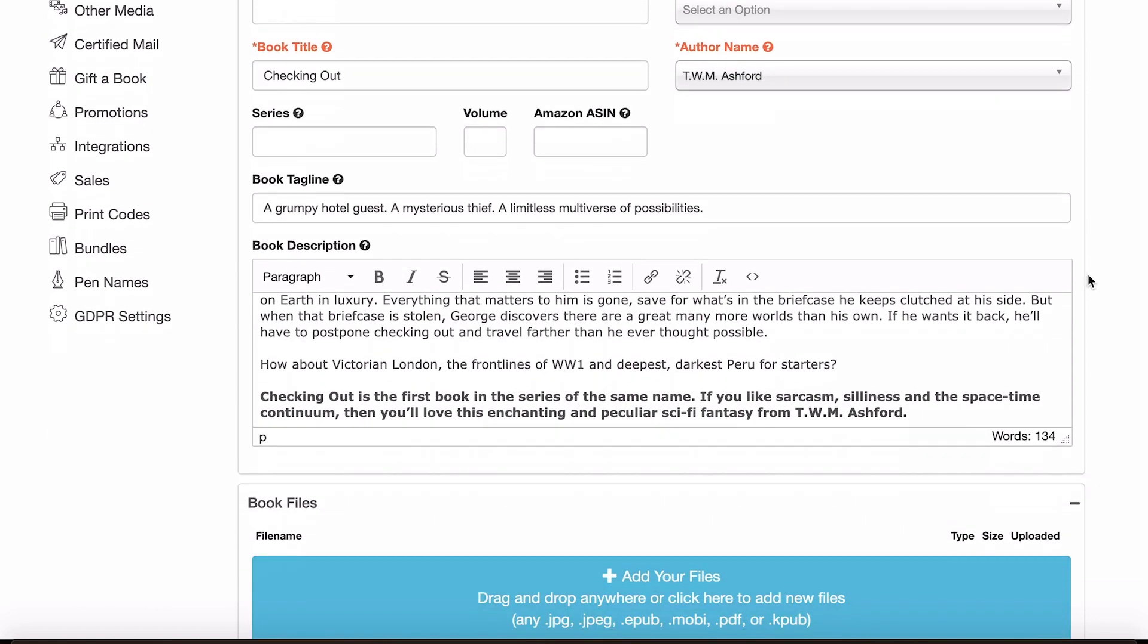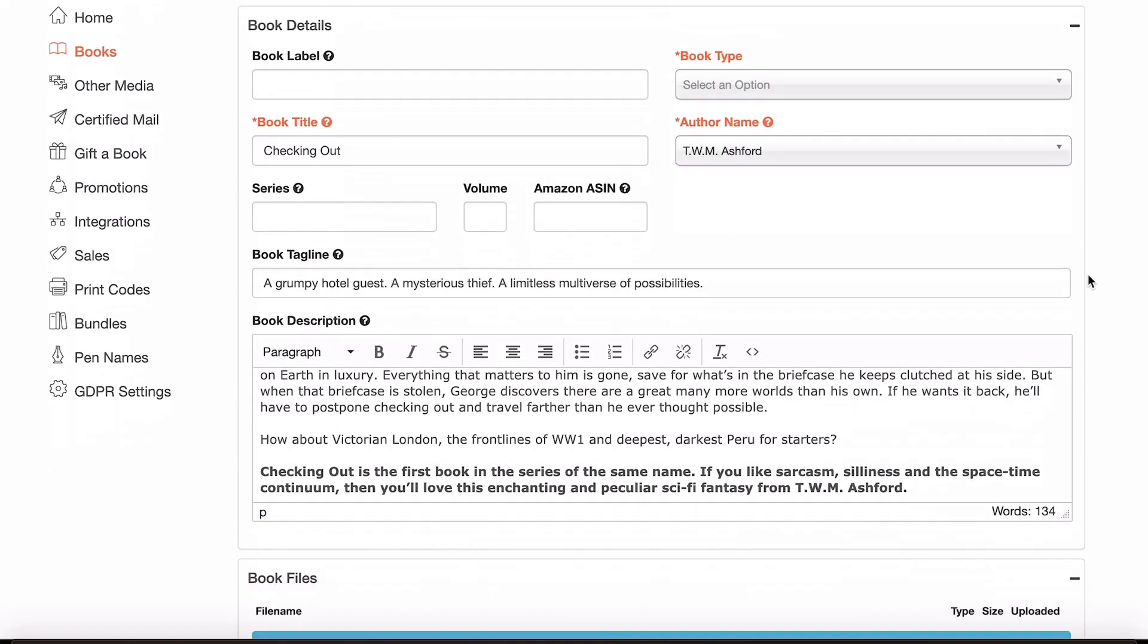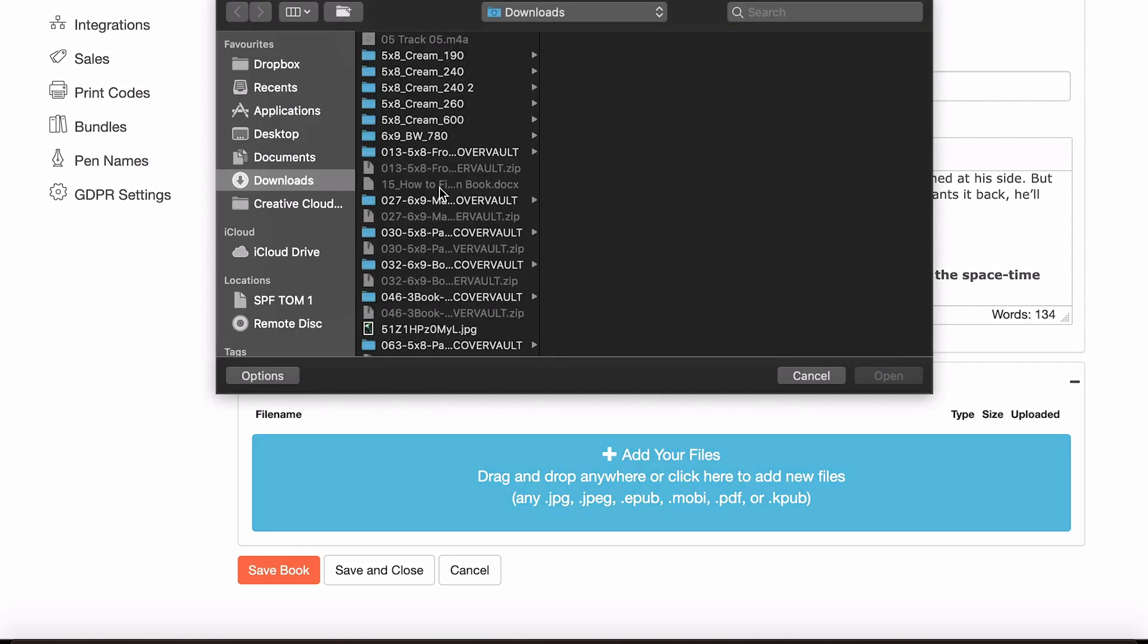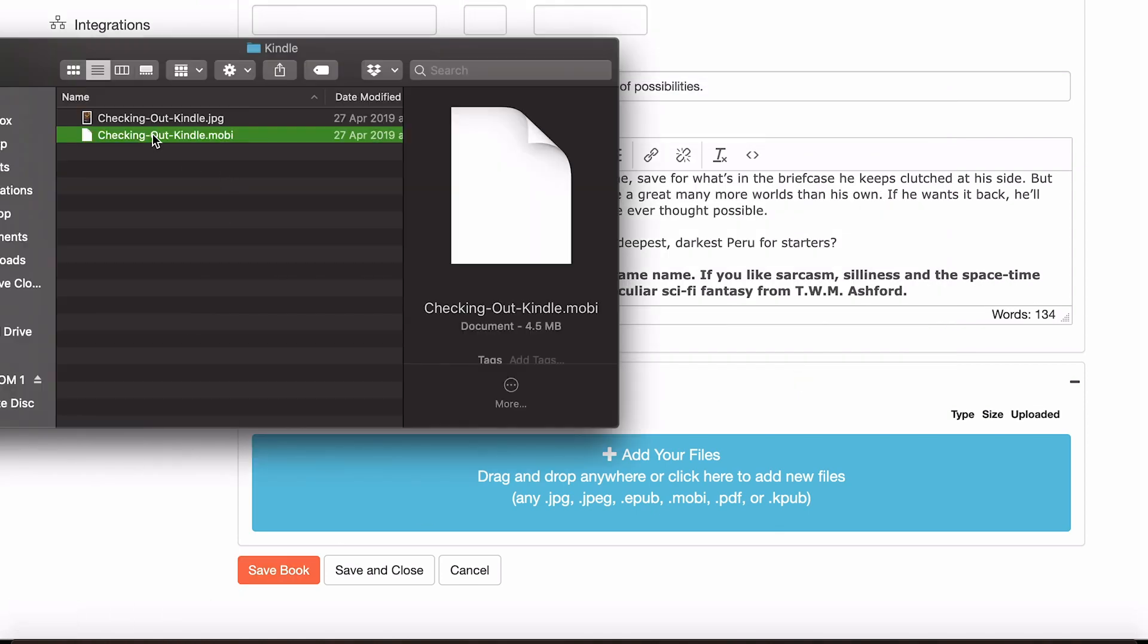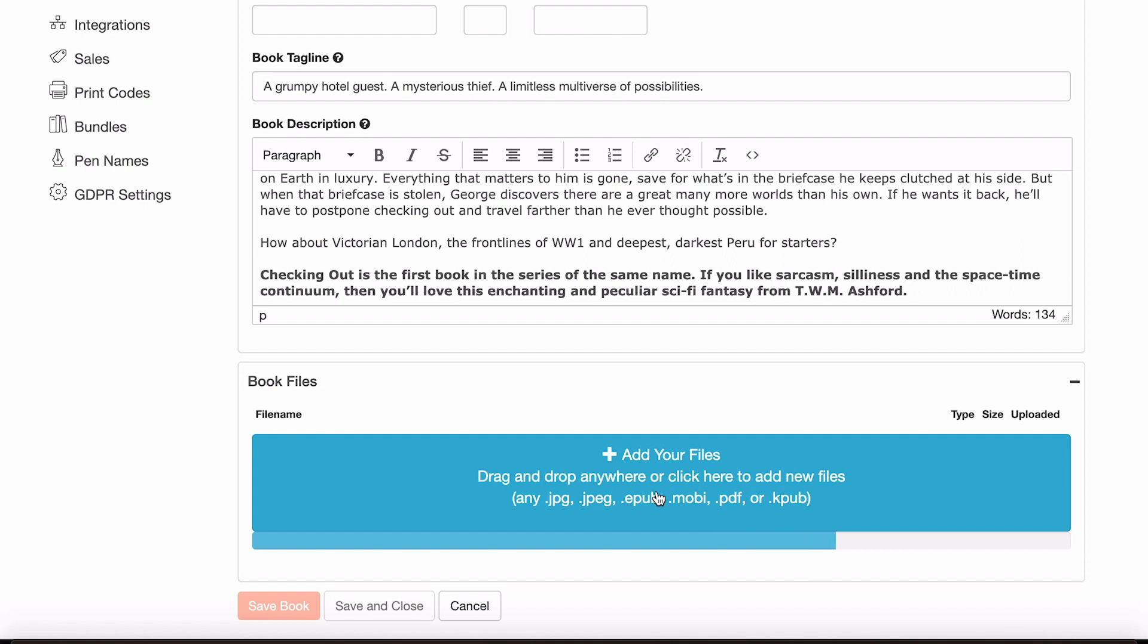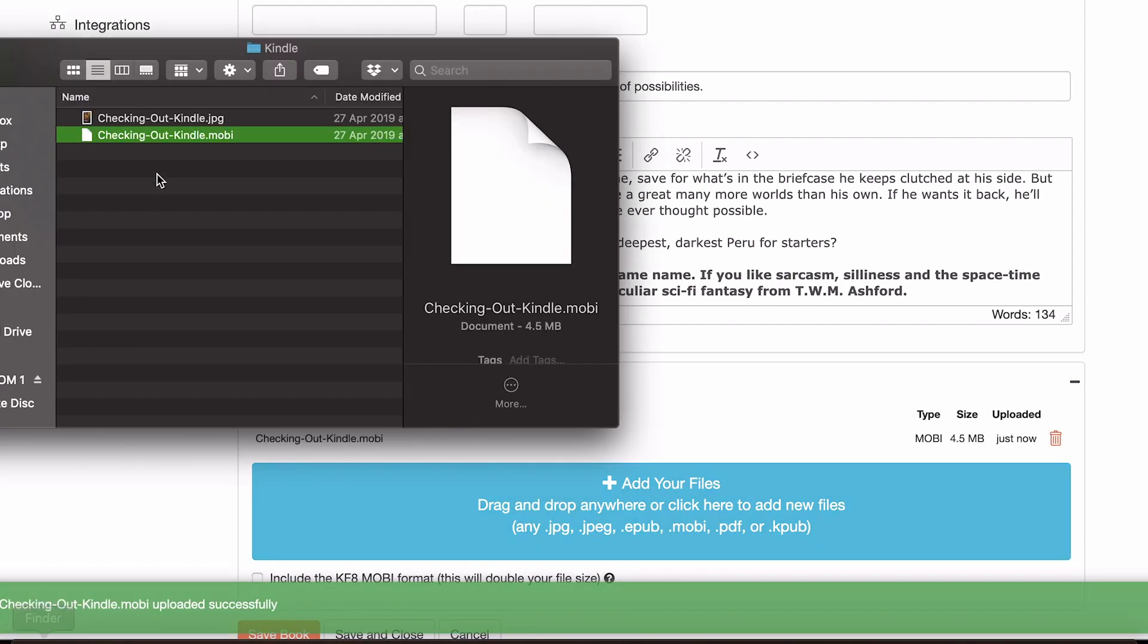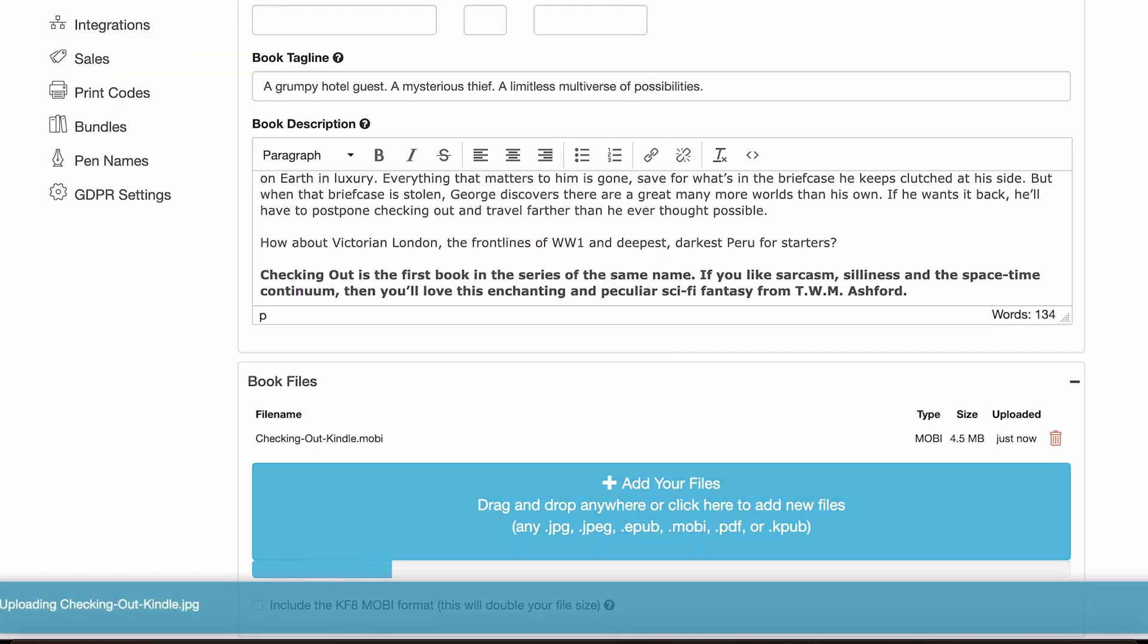And then once you've got all the details for your book ready, you just need to upload your files. This is pretty easy. You can just click there and get a drop down menu, or you can just choose the file you want, drag it over and it'll automatically upload. So I'm uploading the mobi file for Kindle.